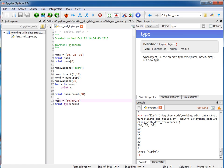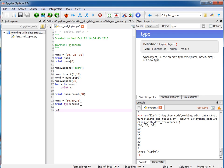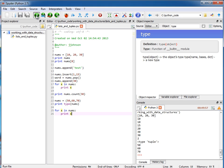So here we have our tuple, and we can find out information about it. We can also loop through it. For example, I can say for x in nums, print x, and you can see that looping through it is just like looping through a list.